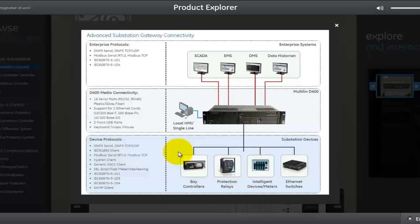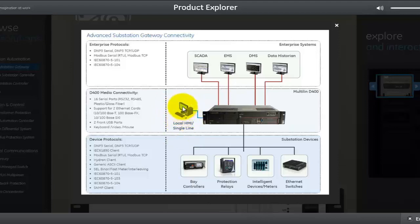The D400 also supports an SNMP client. As a centralized substation gateway, the D400 not only serves remote applications like EMS, DMS, and SCADA, but also serves the local HMI in the substation — whether directly through the KVM switch or as a local user desktop in the control room connected via the substation LAN. The user gets an active, role-based, secure HMI with information about the substation.